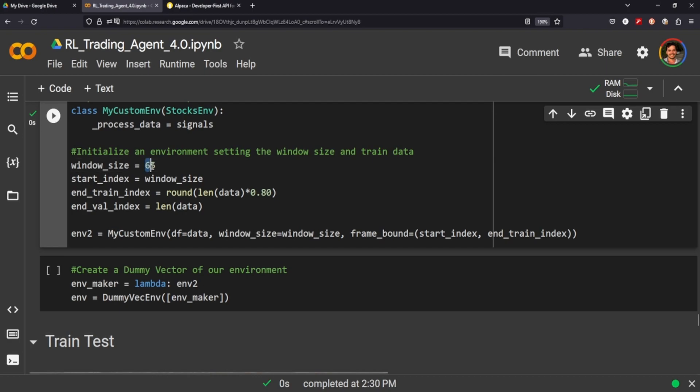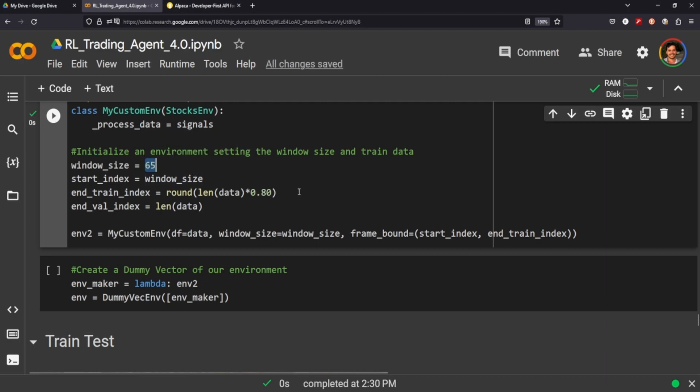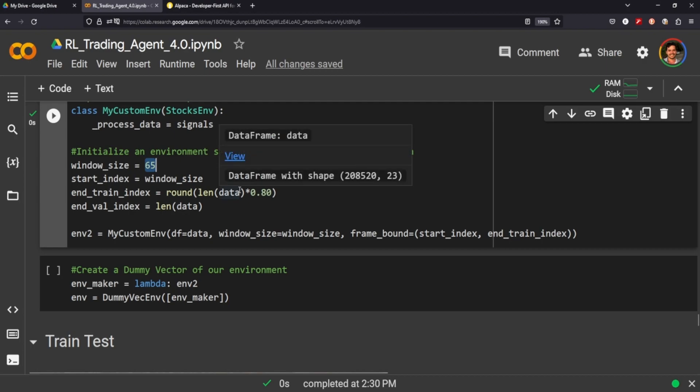Right, and then we're going to set our window size to 65. That just means how many rows the agent can see at any given time during its state. And then our start window, our start index, is going to be 65. Our end train index is going to be an 80/20 split, so we're splitting the data to include 80% of the length of the data. We're going to round that just so it's a whole number, and everything else is going to be the length of our data.